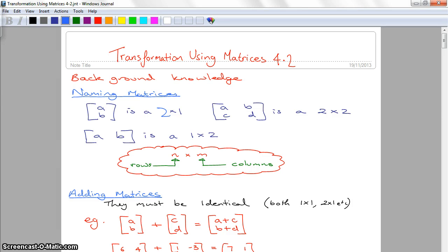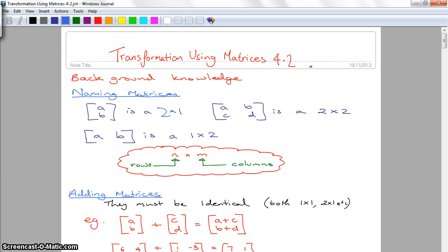G'day and welcome to the video on transformations using matrices. It's found in chapter exercise 4.2 in your textbook, and this is one of the newer parts of the course. They do love to ask questions like this on the exam, so you really need to know this very well.